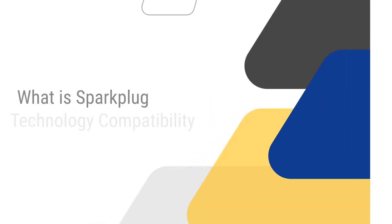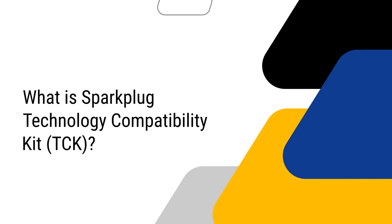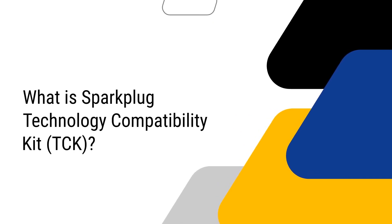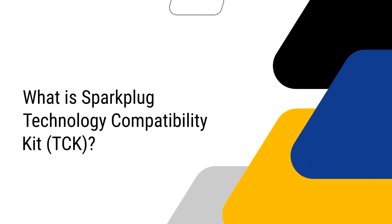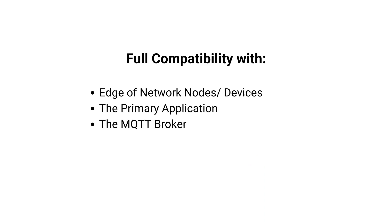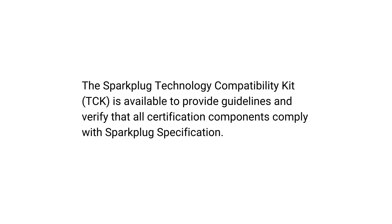Here is what you need to know about the Sparkplug Technology Compatibility Kit, also called TCK. A proper Sparkplug implementation requires full compatibility with the following components: Edge of network nodes devices, the primary application, and of course the MQTT broker. The Sparkplug Technology Compatibility Kit is available to provide guidelines and verify that all certification components comply with the Sparkplug specification.